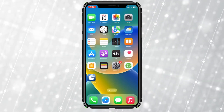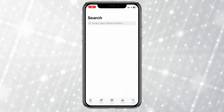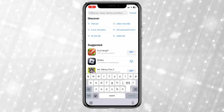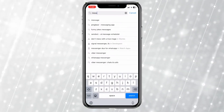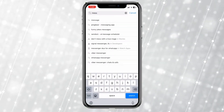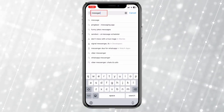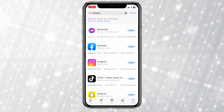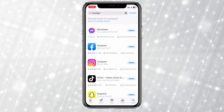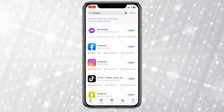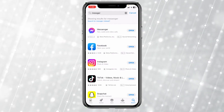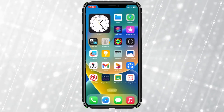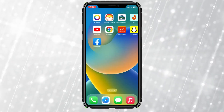If it's still not fixed, check if there's any update for Messenger, because sometimes not updating Messenger for a long period of time also causes this problem. Just search for Messenger — if it shows 'Open', that means your Messenger is up to date. But if it shows 'Update', click on that to update your Messenger.